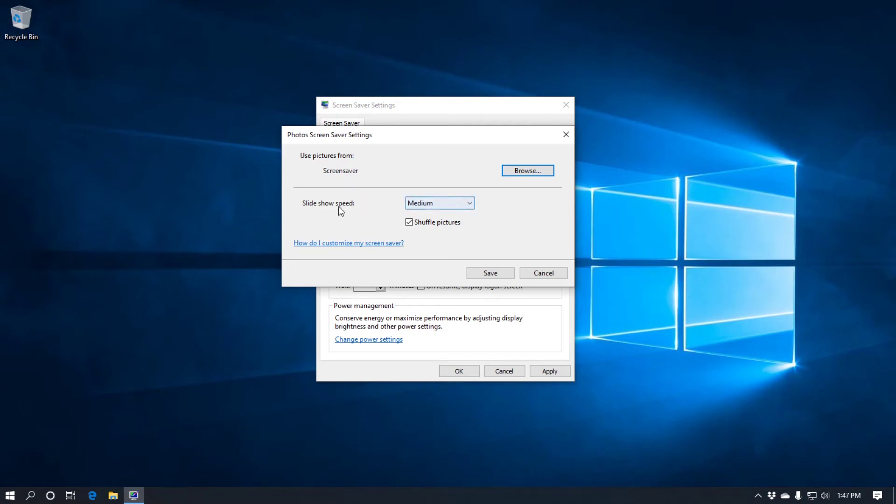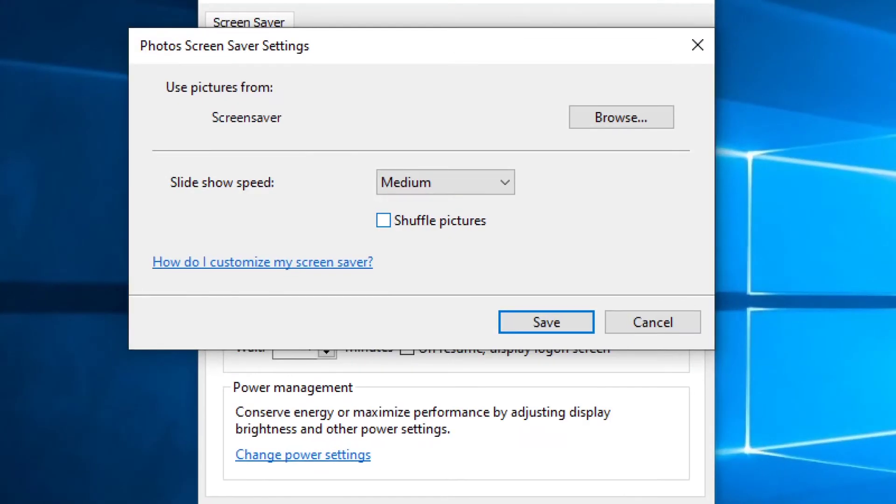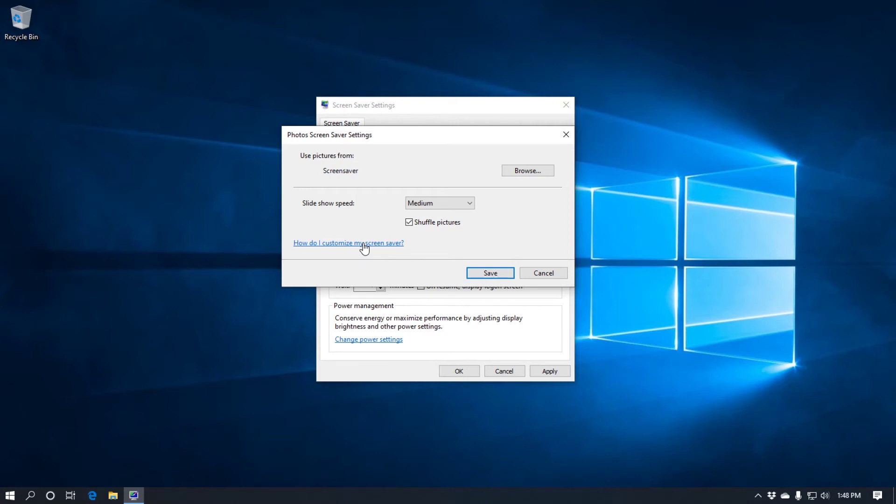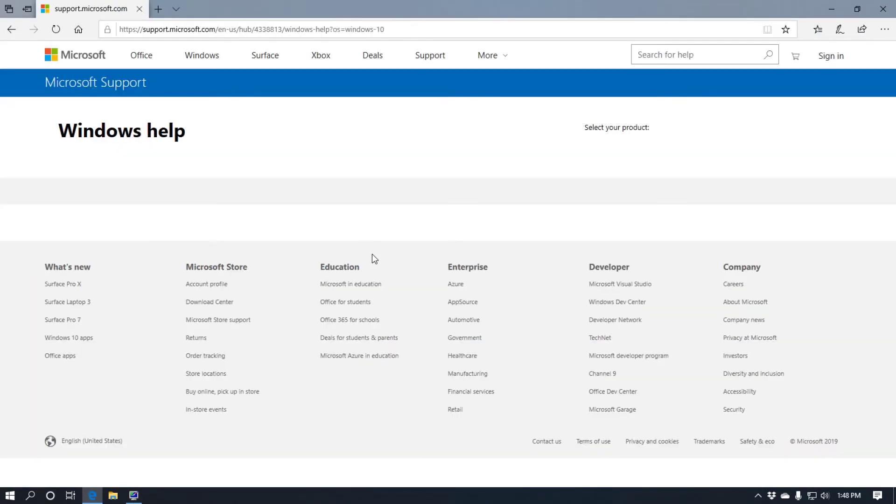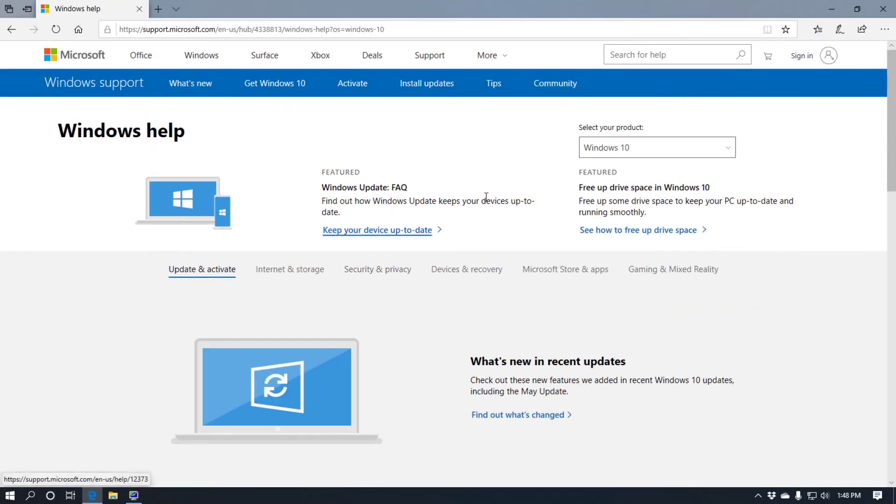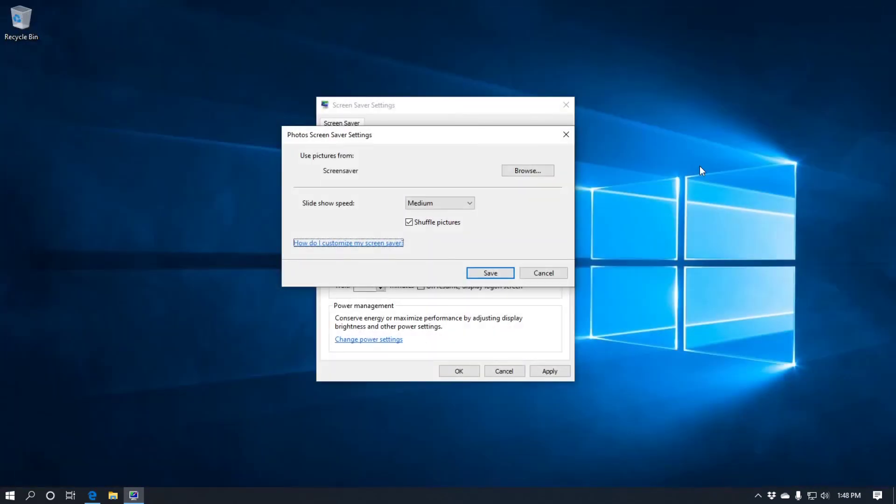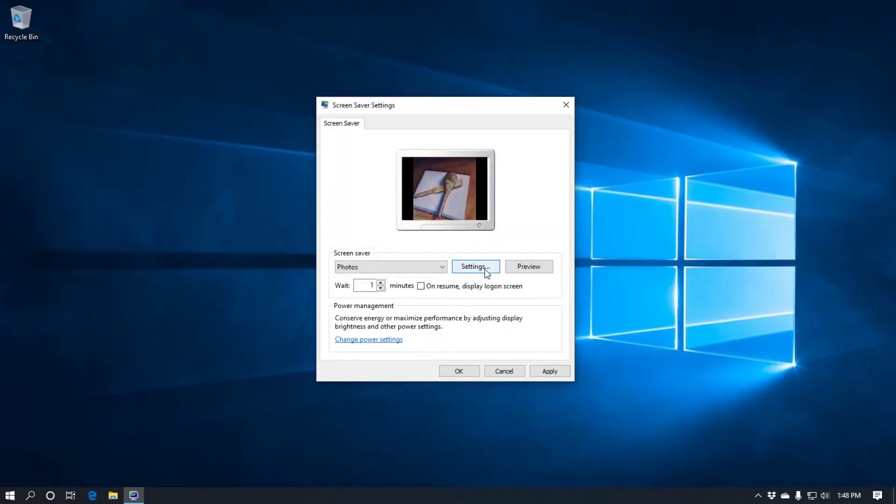And then you've got the speed. So you've got slow, medium and fast. Medium's good. Three or four minutes per picture. If you want them in chronological order, I'll zoom in, uncheck that. If you don't care about the order, check that. Shuffled pictures. Then you've got a link. How do I customize my screen saver. Click on that. It doesn't really take it anywhere. As you can see. I'll get rid of that. Click save when you're done. And it'll be saved.